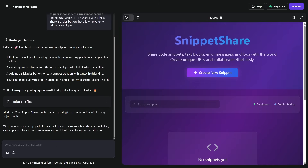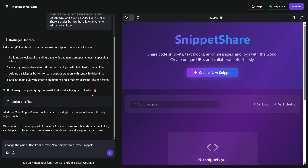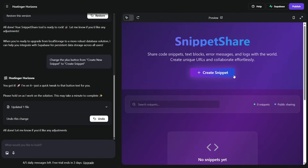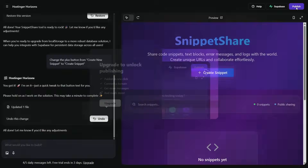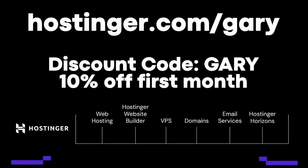Because this is vibe coding, we can just go ahead and ask for some changes. I'm going to type into the prompt: change the plus button from 'create new snippet' to 'create snippet.' And there it's done — this now says 'create snippet.' I didn't have to find any code or work out where that's defined. You can also go full screen to get the full vibe of what you're creating and see those changes. When you're happy, go ahead and hit publish to avail yourself of all the different services that Hostinger provide. If you want to try Hostinger Horizons, go to hostinger.com/Gary and use the discount code Gary to get 10% off your first month. Hostinger also offers web hosting, VPS services, domains and email services.